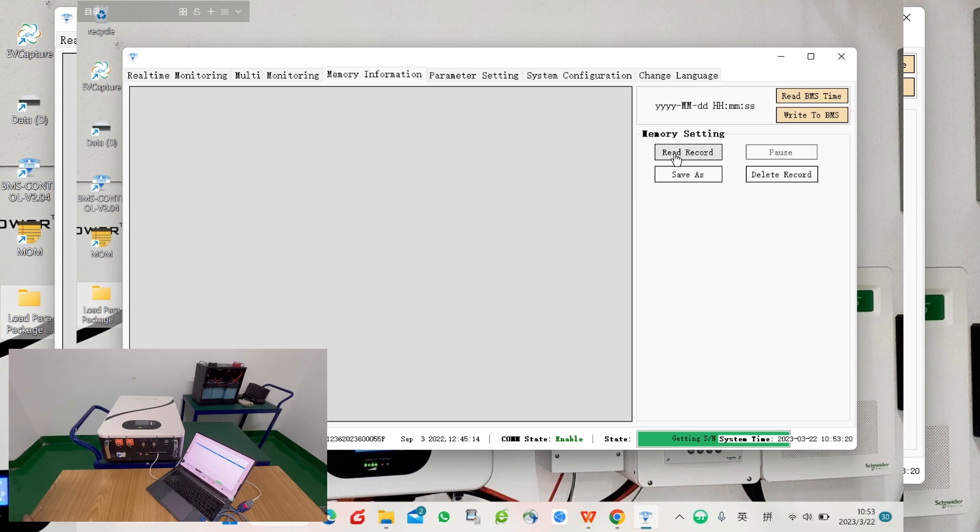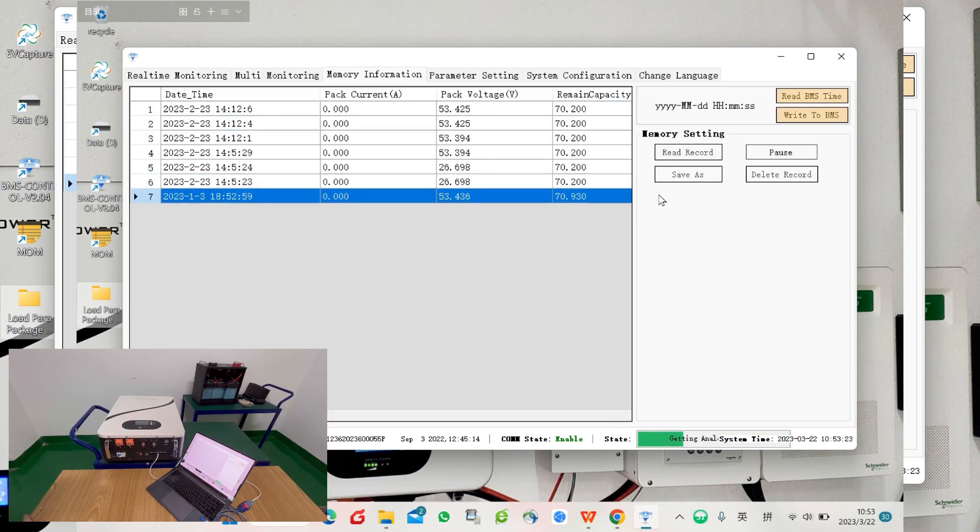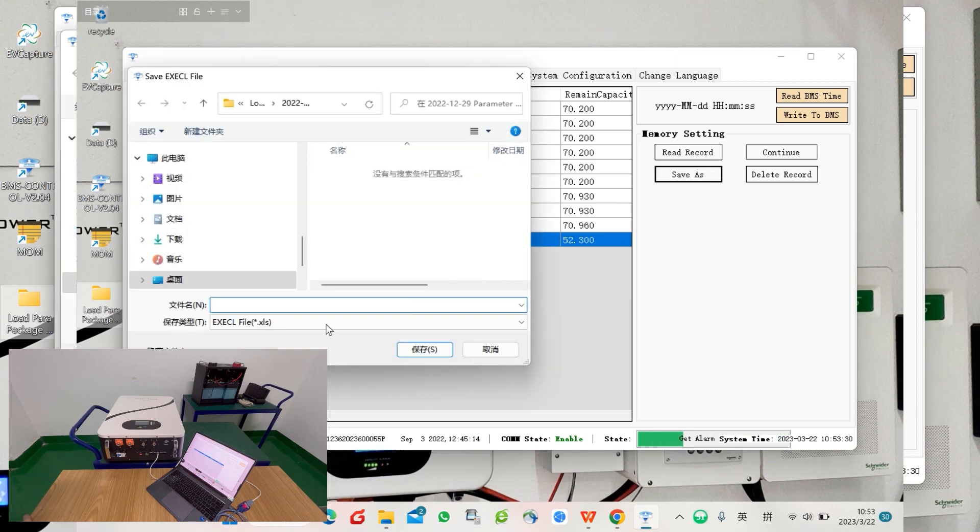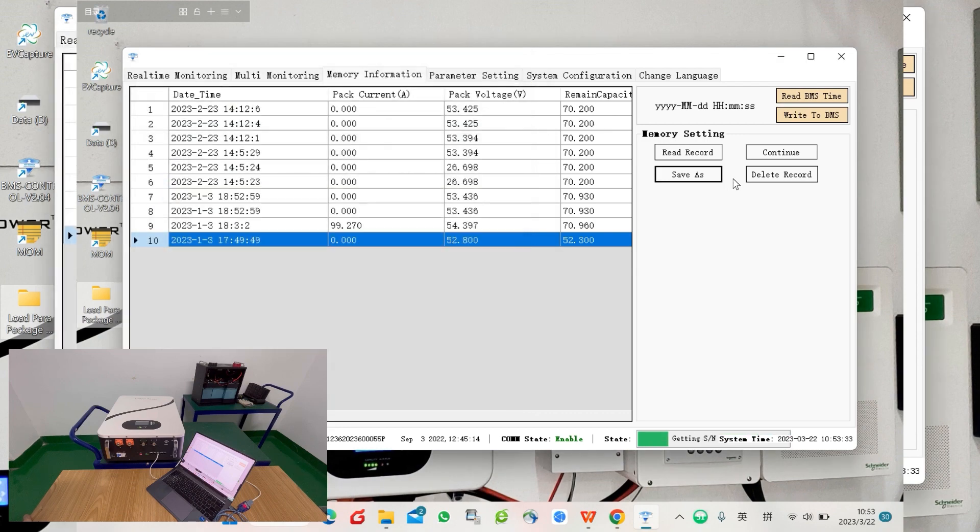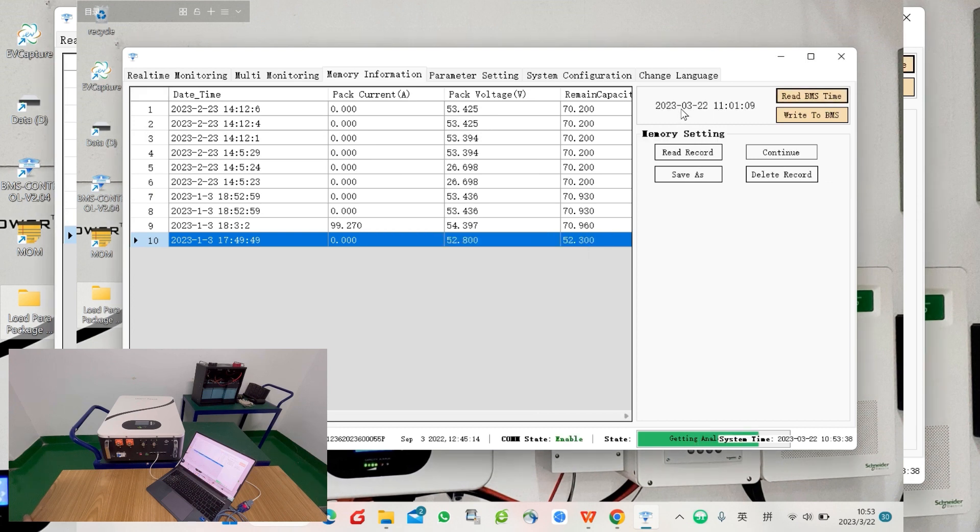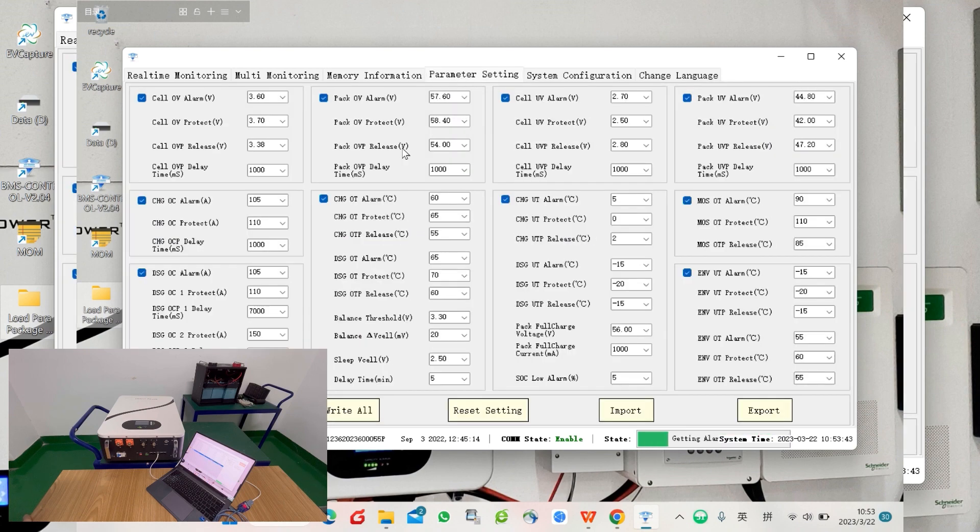Also memory—you can read, pause, and then save to Excel files for future use, analysis, or maybe keep a record. You can read the BMS time, you can write BMS time. There's another tag which is parameter setting, which we just used.